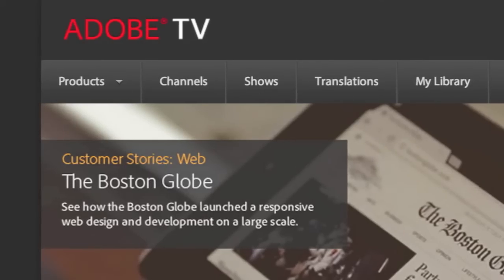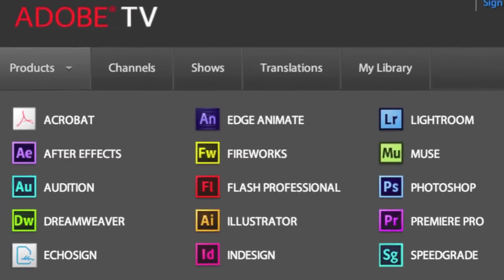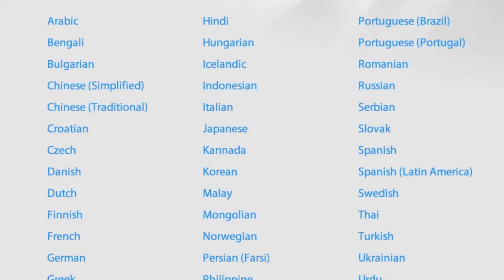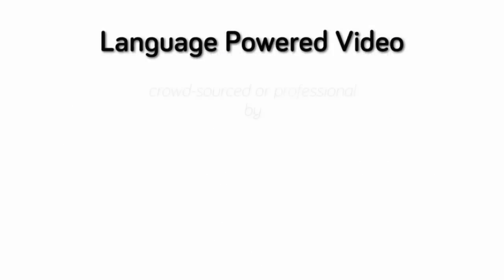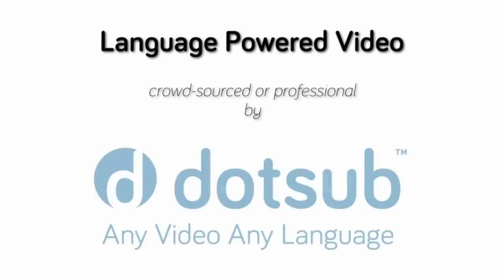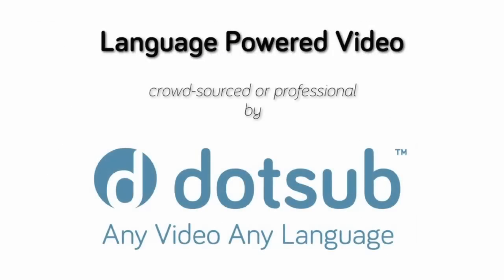Enterprise clients, like Adobe Television, use .Sub to bring their language-powered videos to audiences with the help of the crowd or through .Sub's professional translation services.